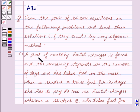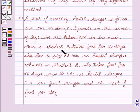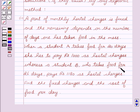The given problem is: a part of monthly hostel charges is fixed and the remaining depends on the number of days one has taken food in the mess. When student A takes food for 20 days, she has to pay rupees 1000 as hostel charges, whereas student B who takes food for 26 days pays rupees 1180 as hostel charges. Find the fixed charges and the cost of food per day.